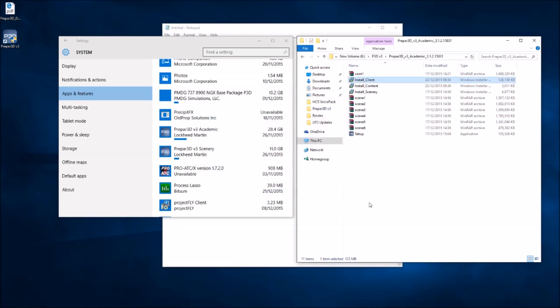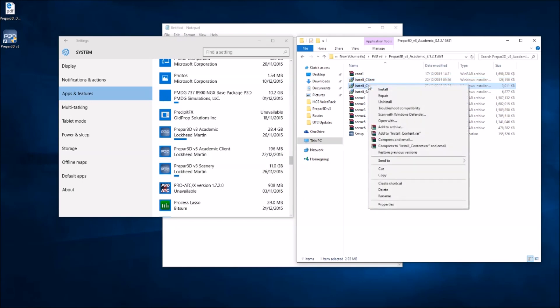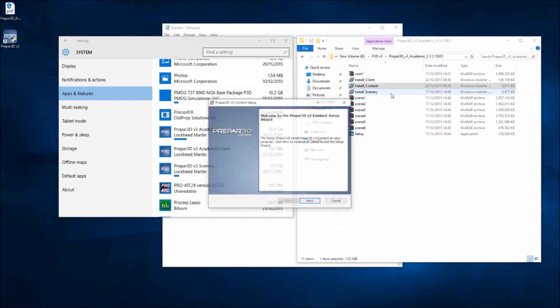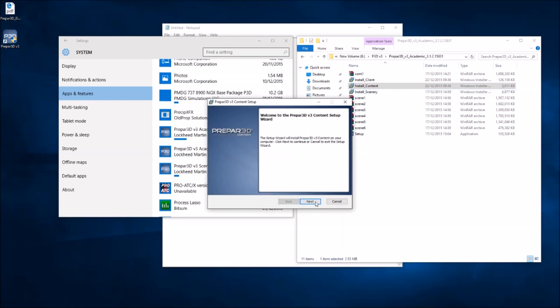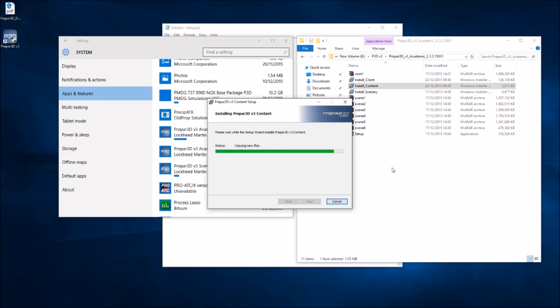Okay, that's the client reinstalled. There you go. And the content should install with no problems now. I'm assuming the content installer has taken the info from the registry so it knows where it should go. Fingers crossed.